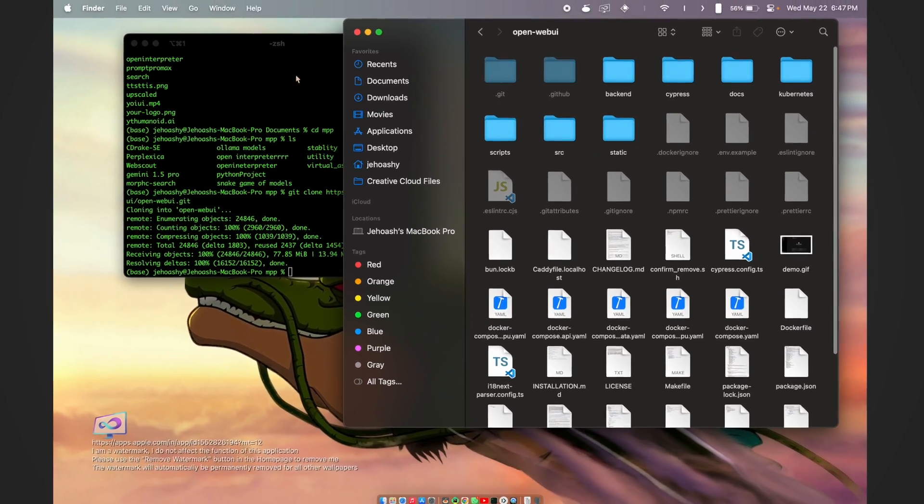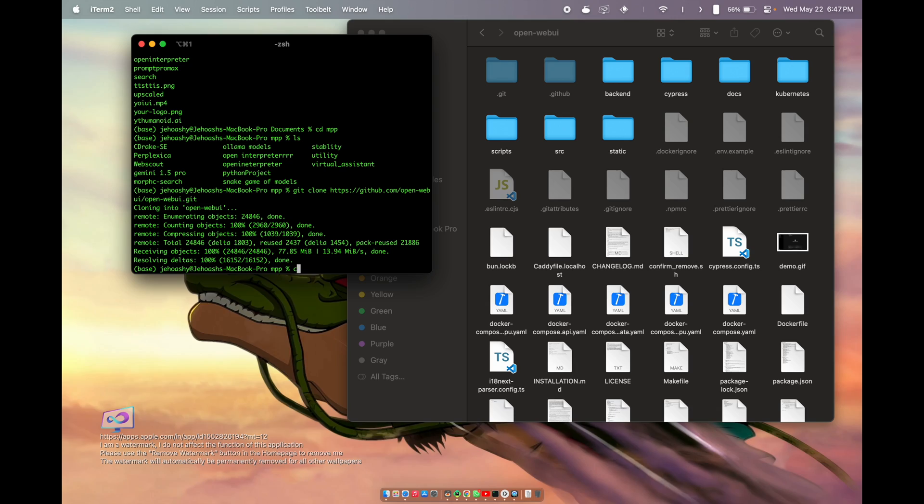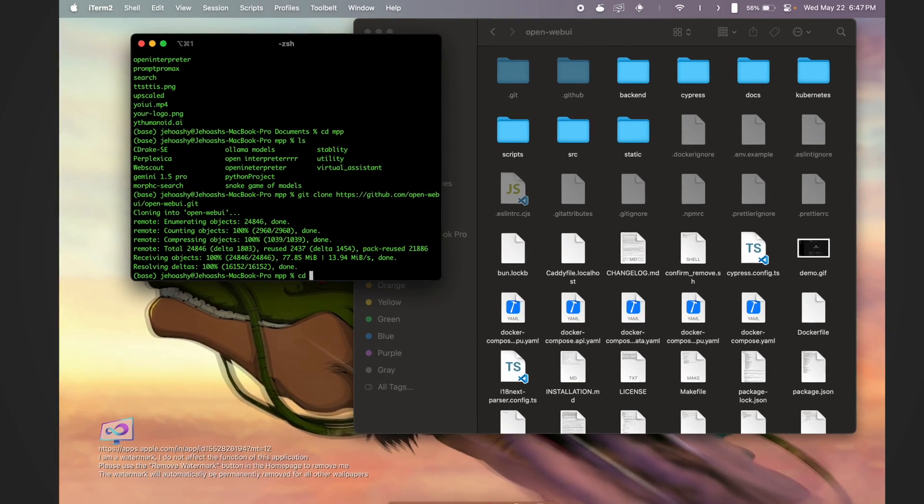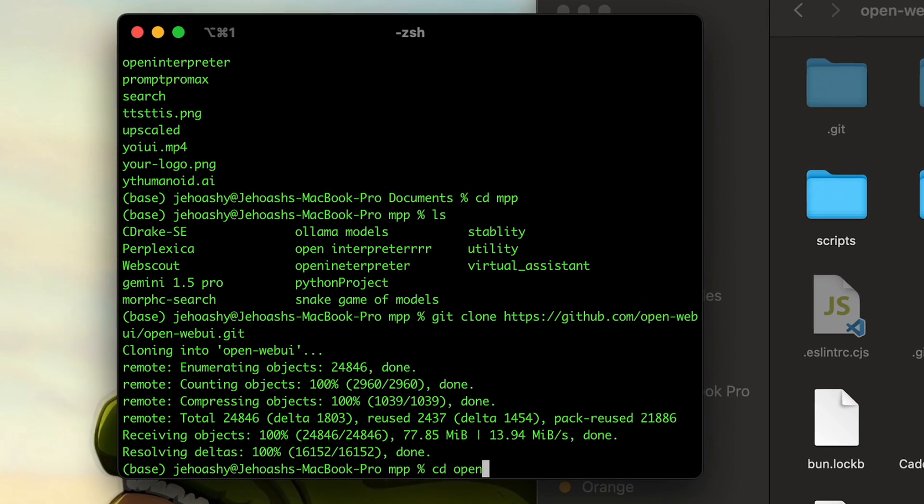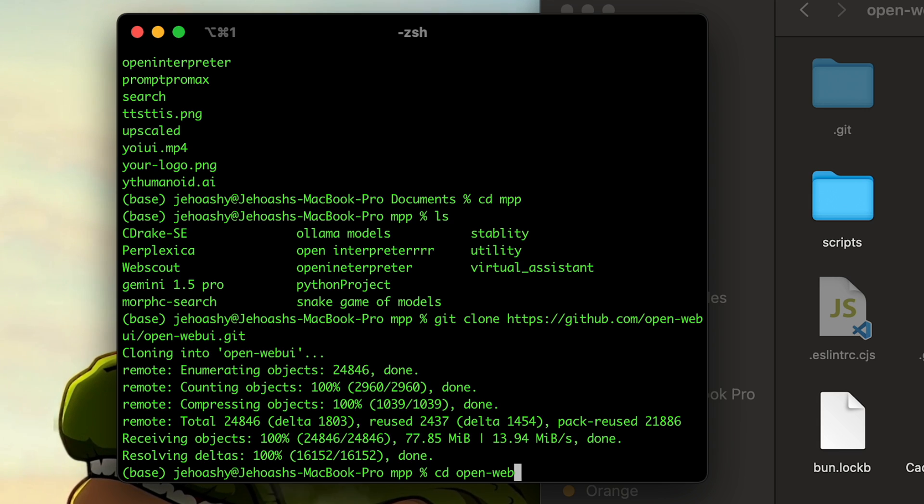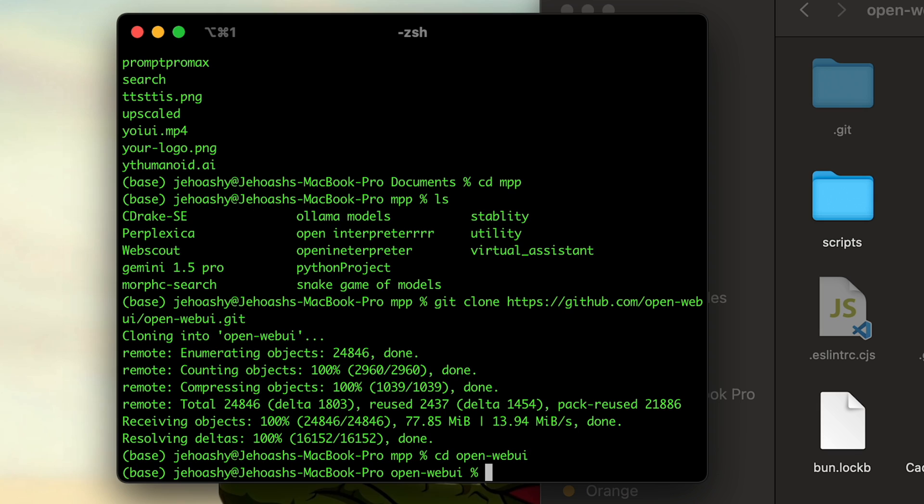So we are in Open WebUI. We have to just type 'cd open-web-ui', just type what I have exactly typed over here - cd space open-web-ui. Once you click over that, we are now into the Open WebUI directory.